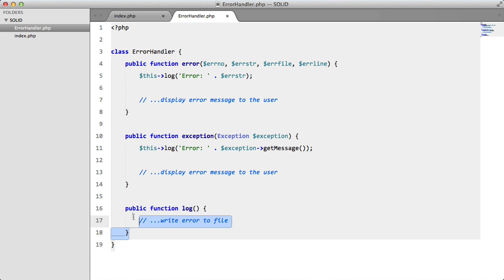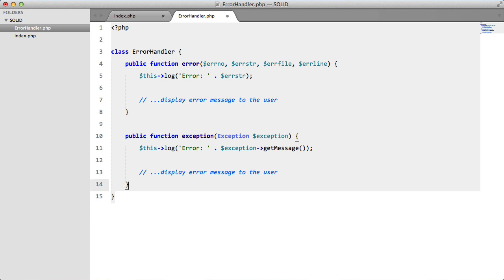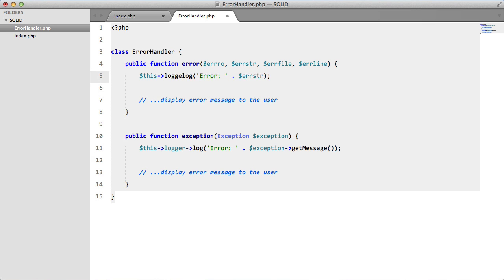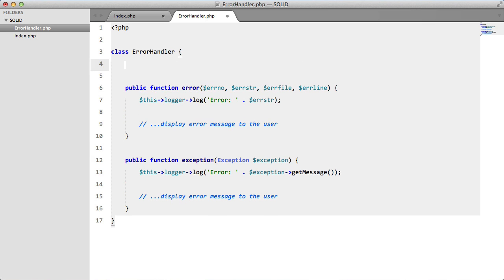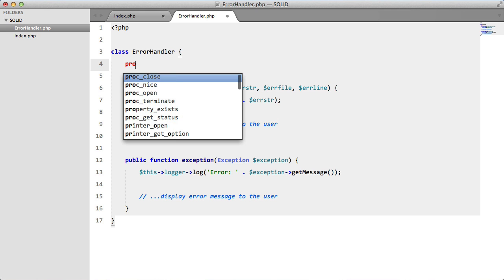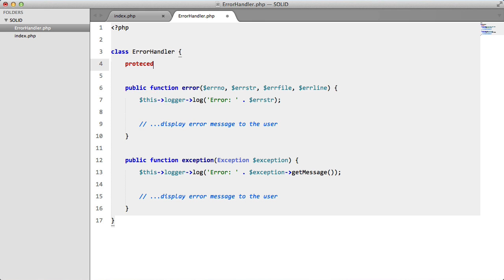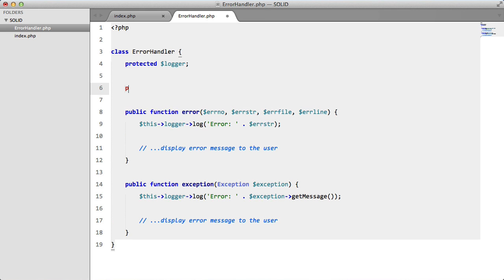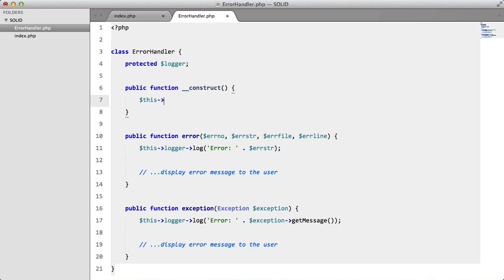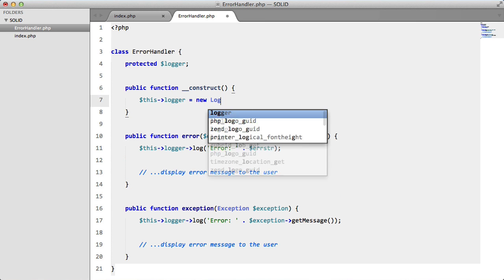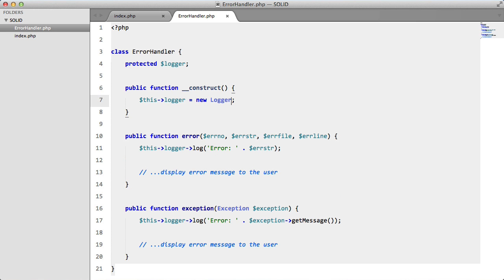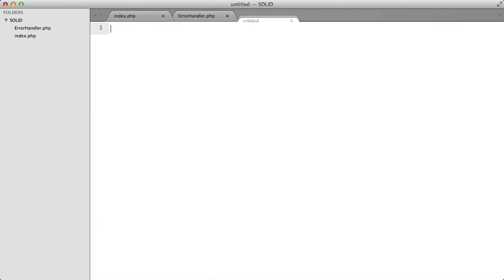So to do this, we're going to get rid of this for one. We're then going to say this logger instead of this log. And then we need to create this logger property, protected logger. And then our constructor, we're just going to say construct, this logger equals new logger.